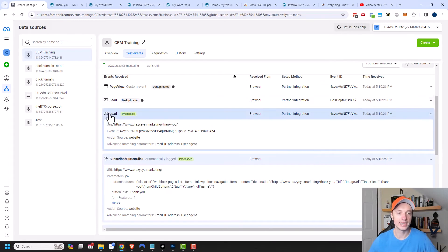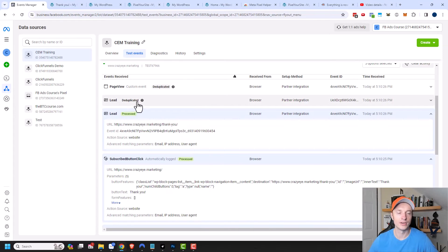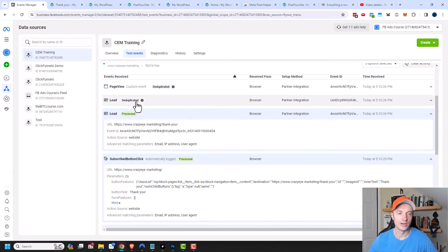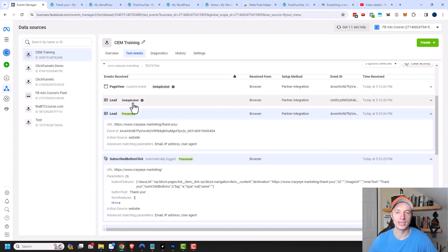So that's perfect. I can see that two lead events came in, but Facebook was smart enough to know that it was a duplicate entry. And so it automatically removed one of those lead events. So only one lead counted.